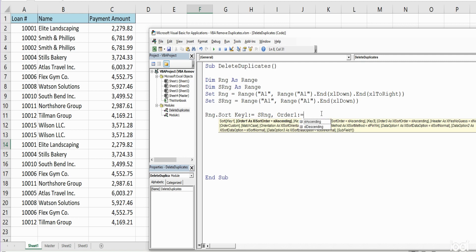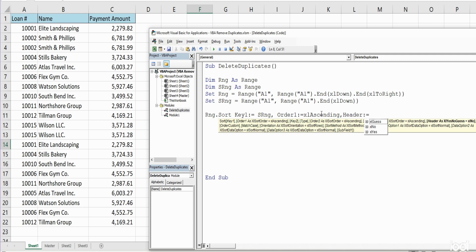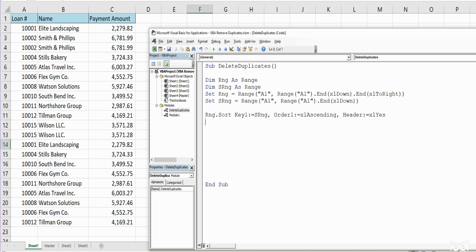That's going to be Ascending. And finally we want to state whether or not there are headers. There are, so we're going to select Yes. So what this code does here is it sorts our data set by the loan ID number.